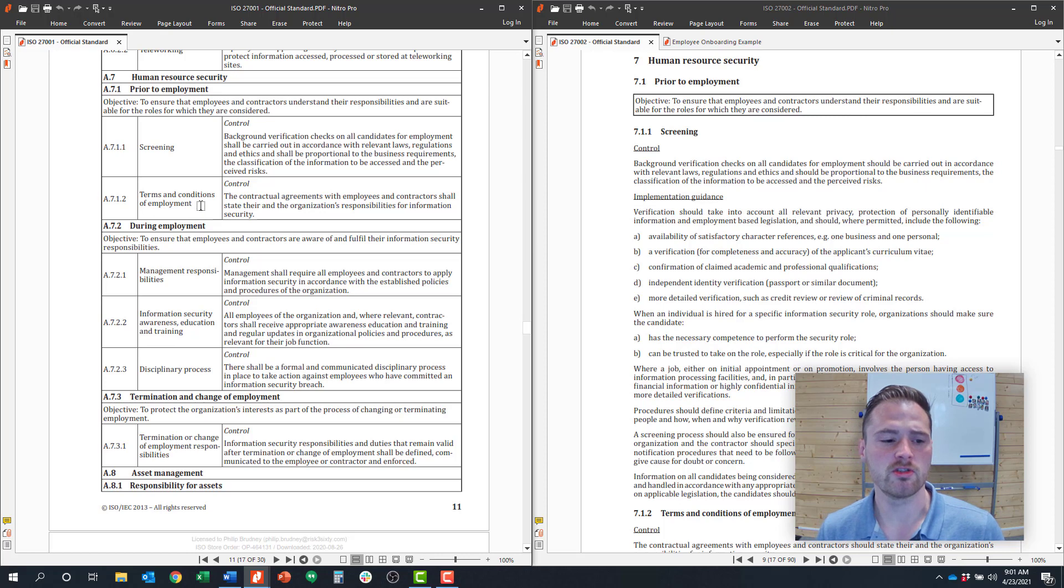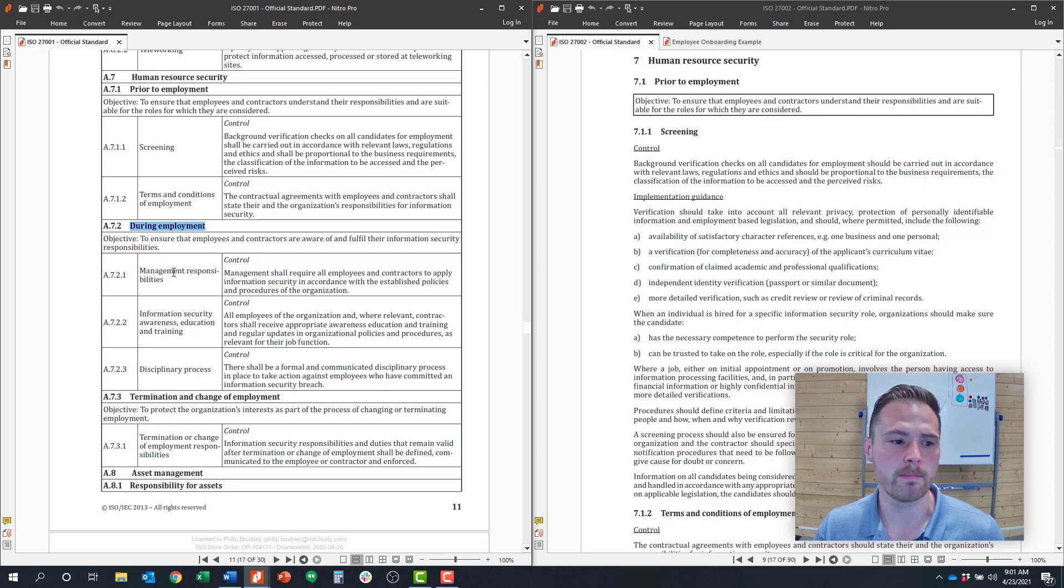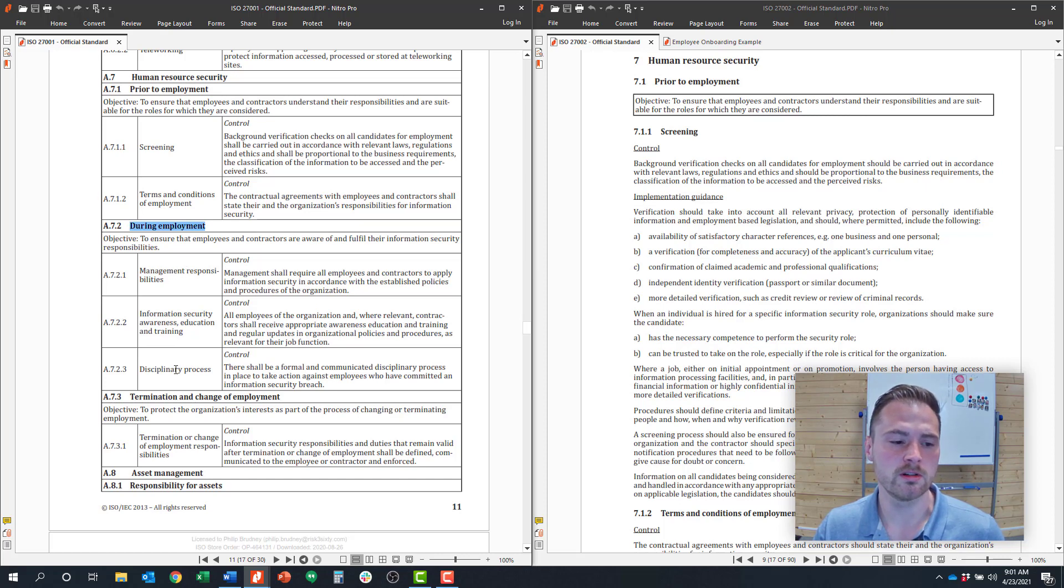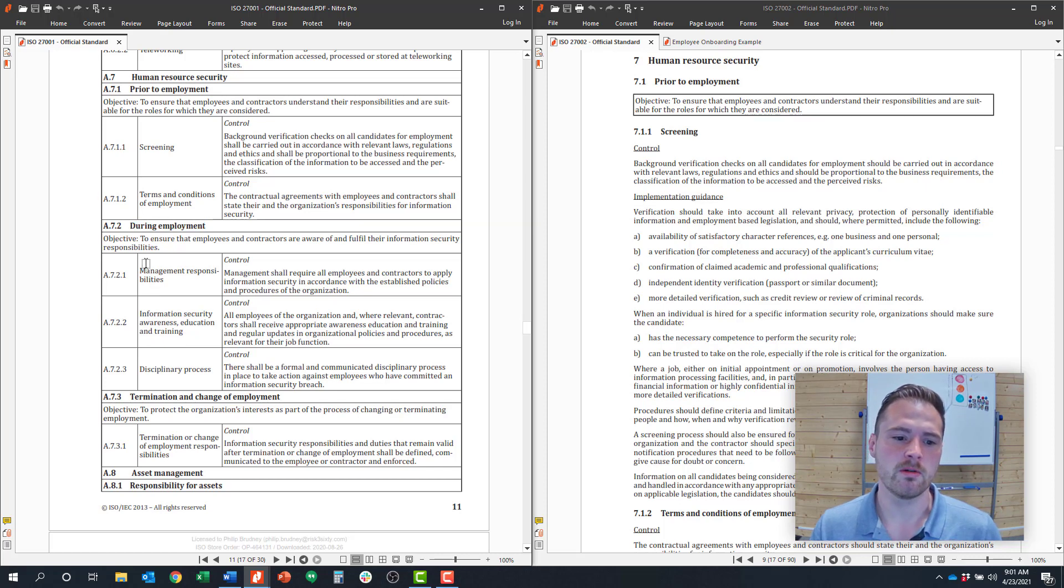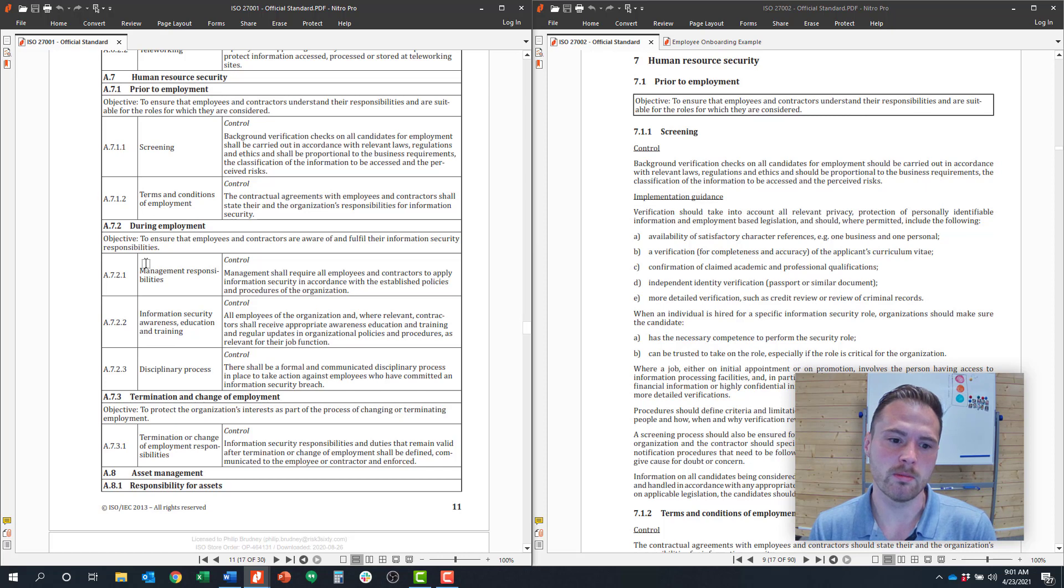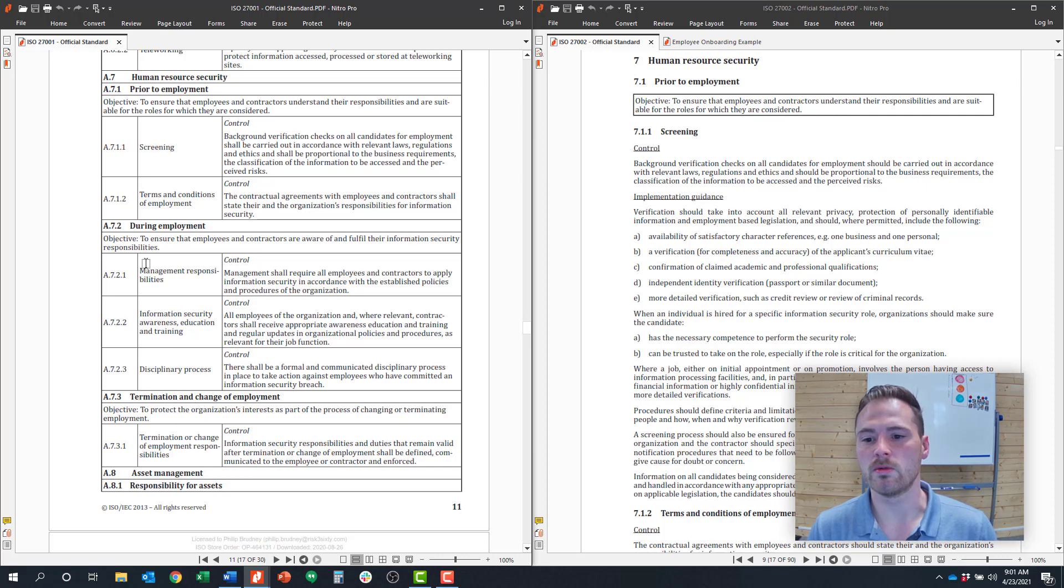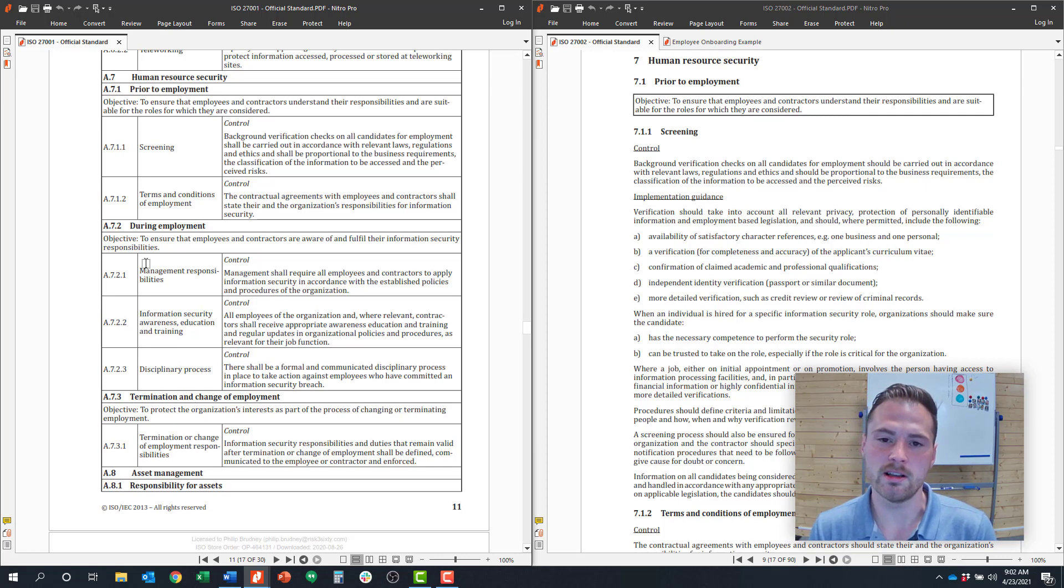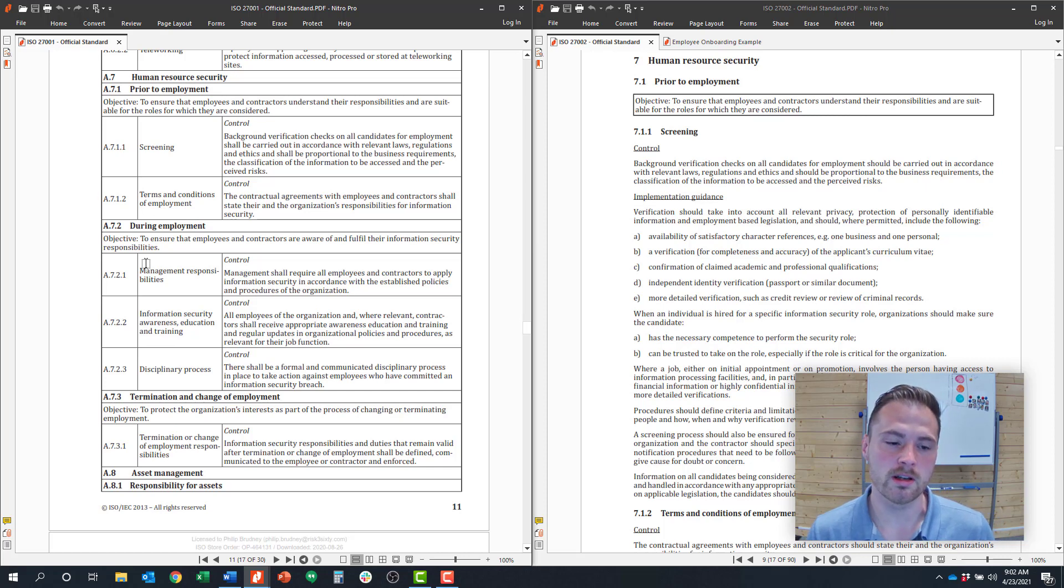The next control objective is around the security requirements during employment for an employee, and there's three controls associated with this. The first is around management responsibilities. This says that employees have to apply information security principles in accordance with policies during their employment. This really comes back to you articulating to that employee what the expectation around information security is for them based on their role.